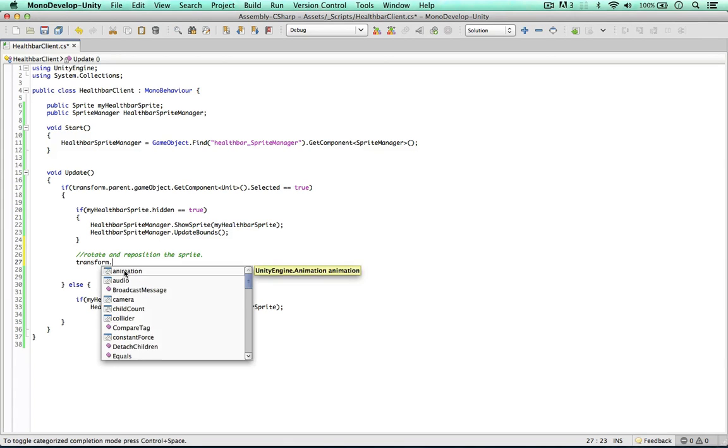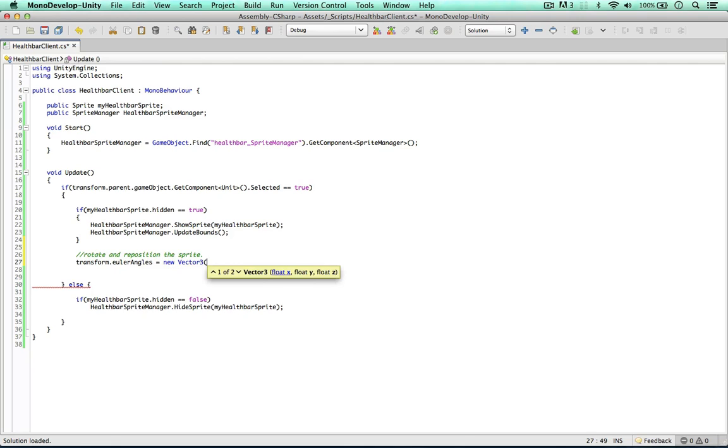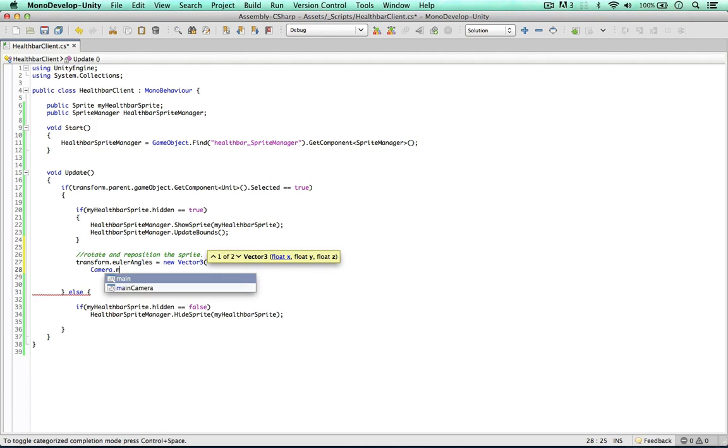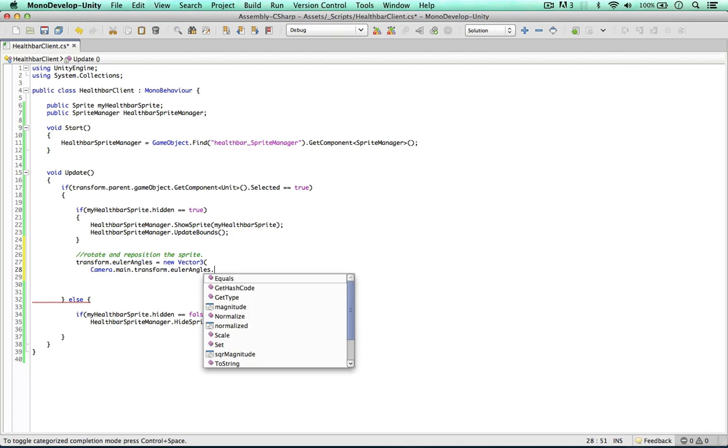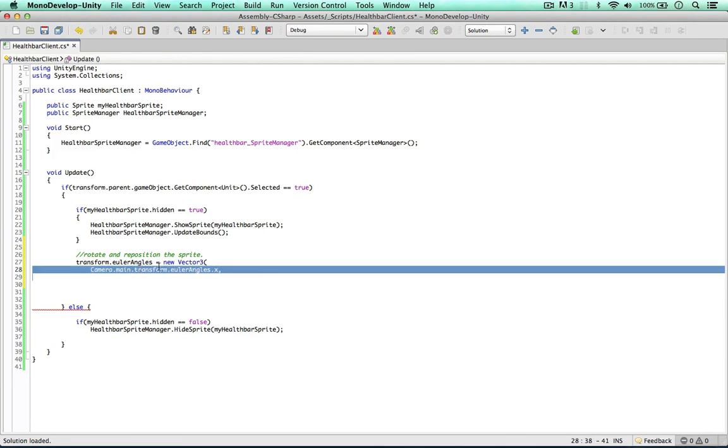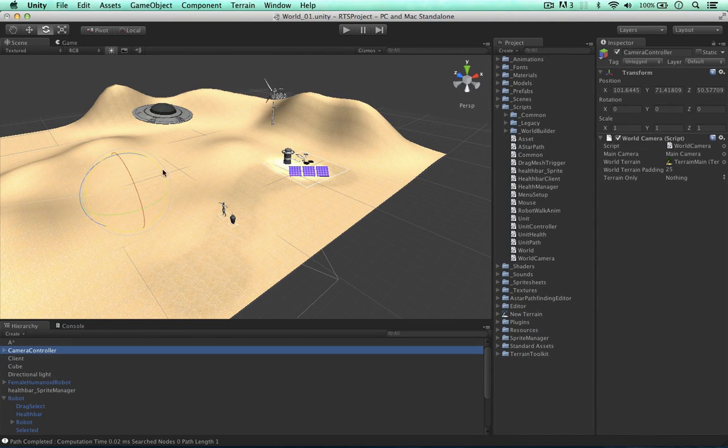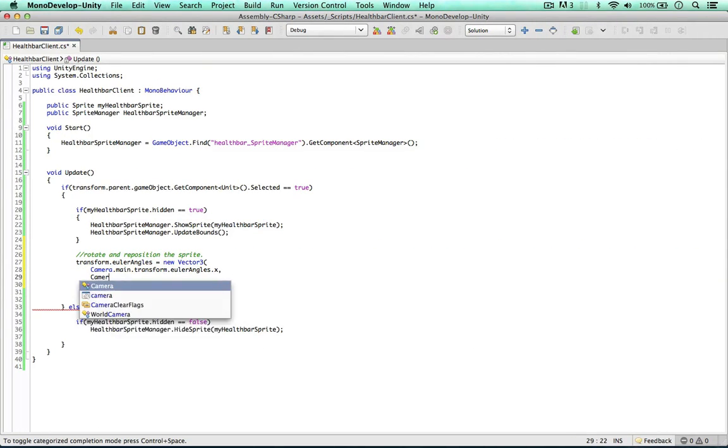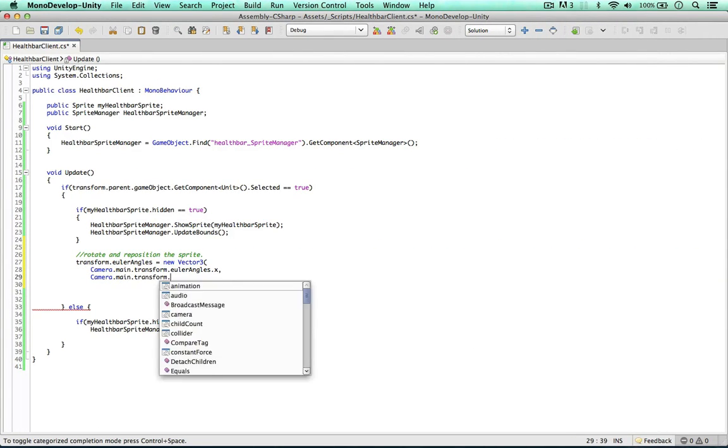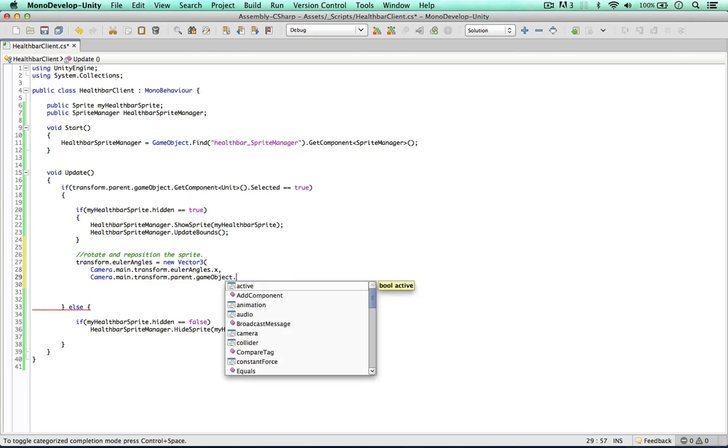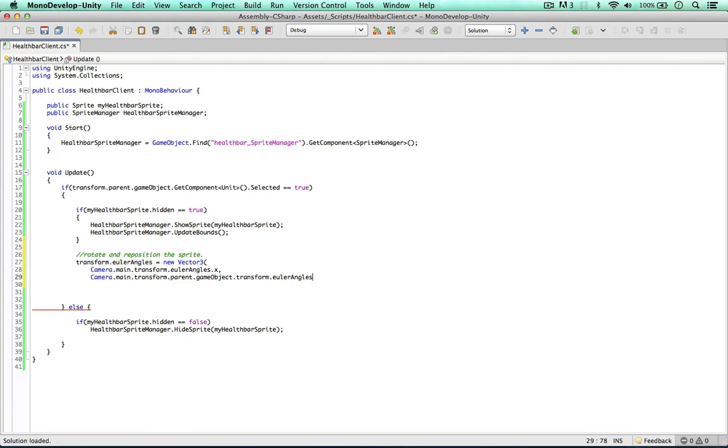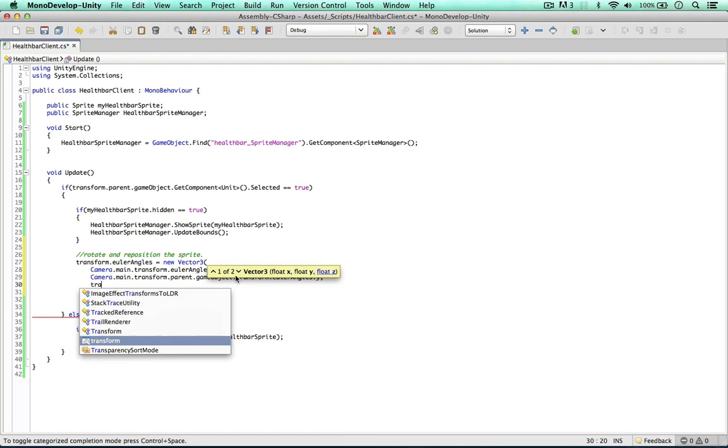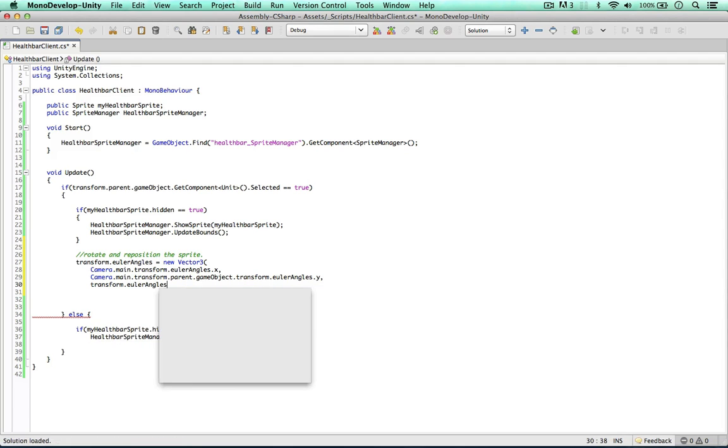So let's do this now. So transform.EulerAngles equals a new Vector3. The camera rotates itself in the X. So we can say camera.main.transform.EulerAngles.X. So remember the camera itself rotates in the X but in the Y the actual camera controller rotates. So for that we can say camera.main.transform.parent.gameObject.transform.EulerAngles.X. And for the Z we don't have to worry about it. So we can just copy the Z value we currently have. So EulerAngles.Z.